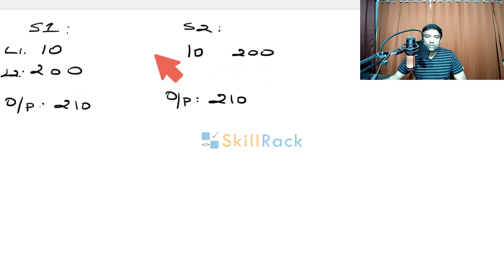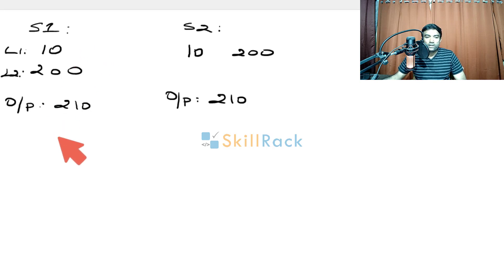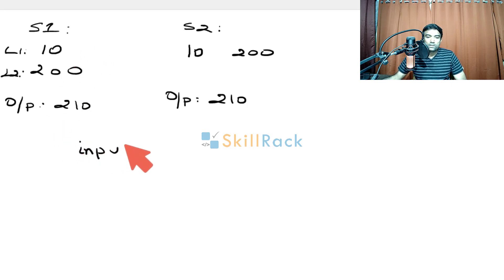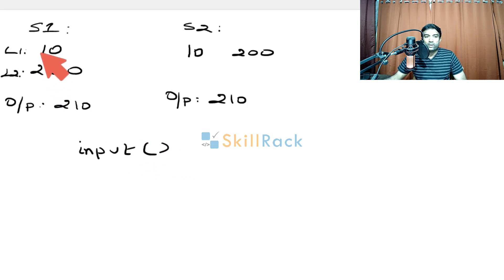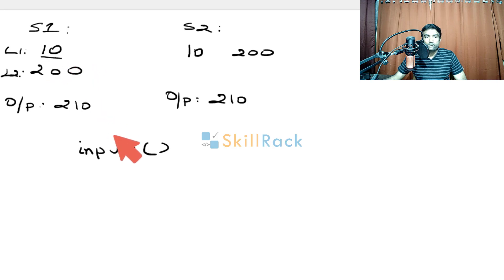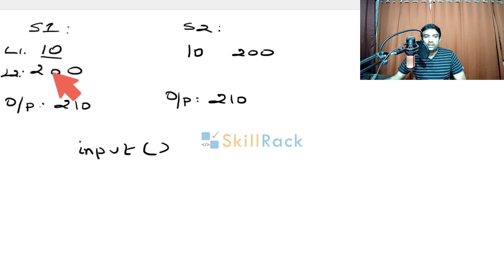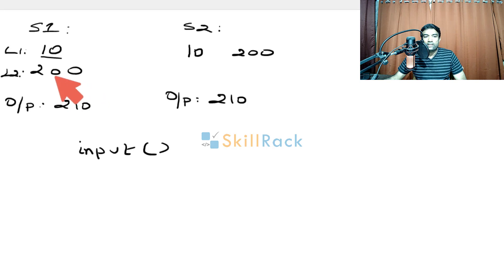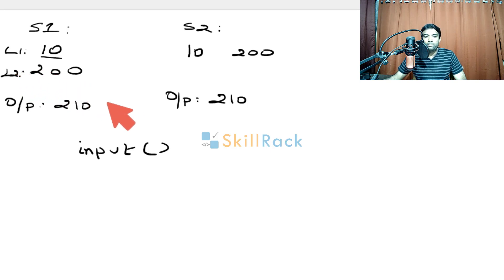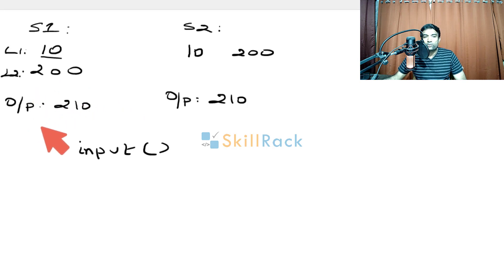So how to accept the input value? When we say input, Python will read the entire line and give it to us. So here, we have to read this line using input and then convert it into integer using int function. Similarly, the second line we should read using input and then we should convert it into integer using int function and then print the sum of both. So this is the approach for S1.